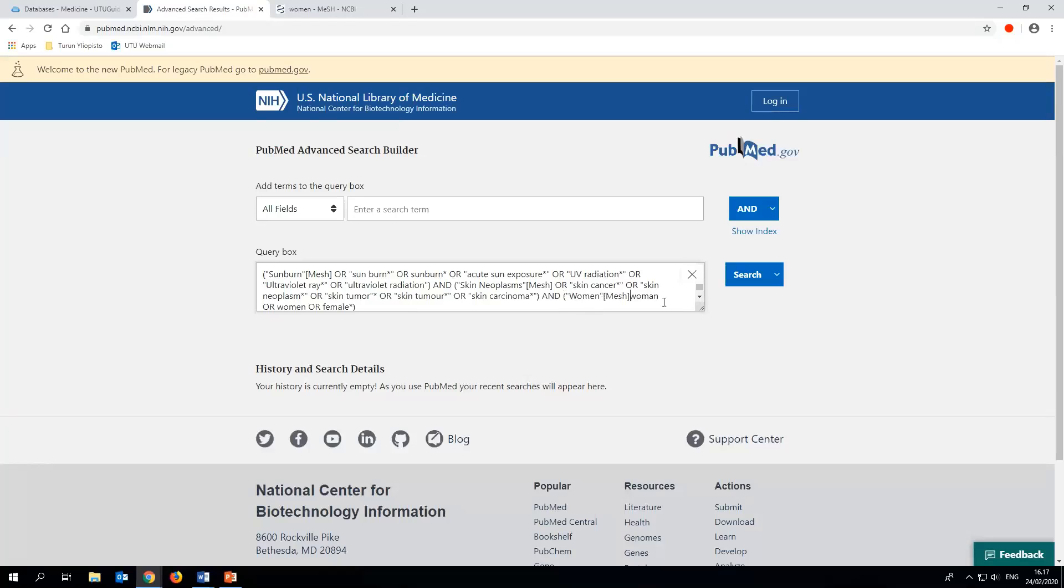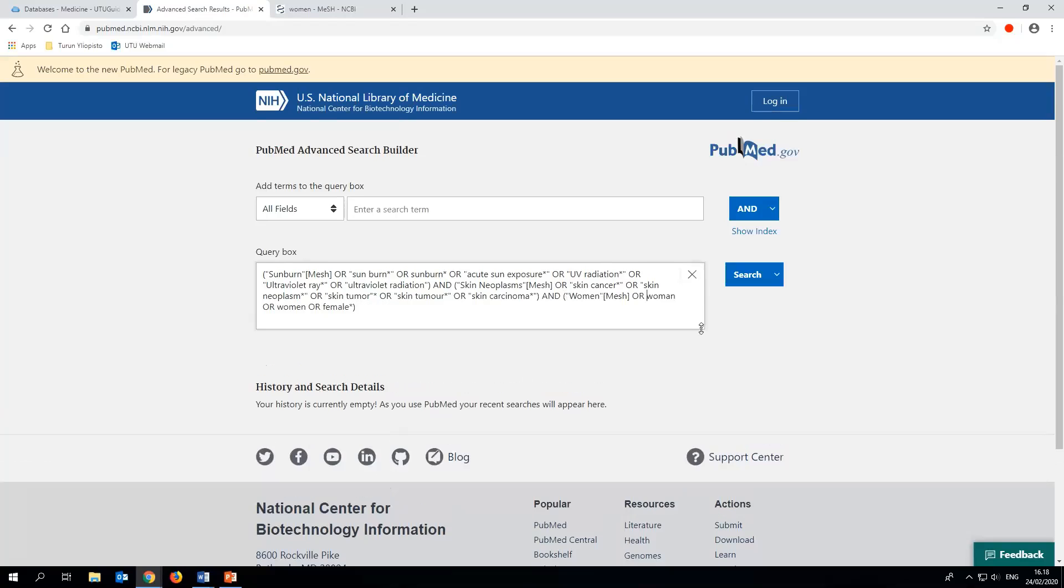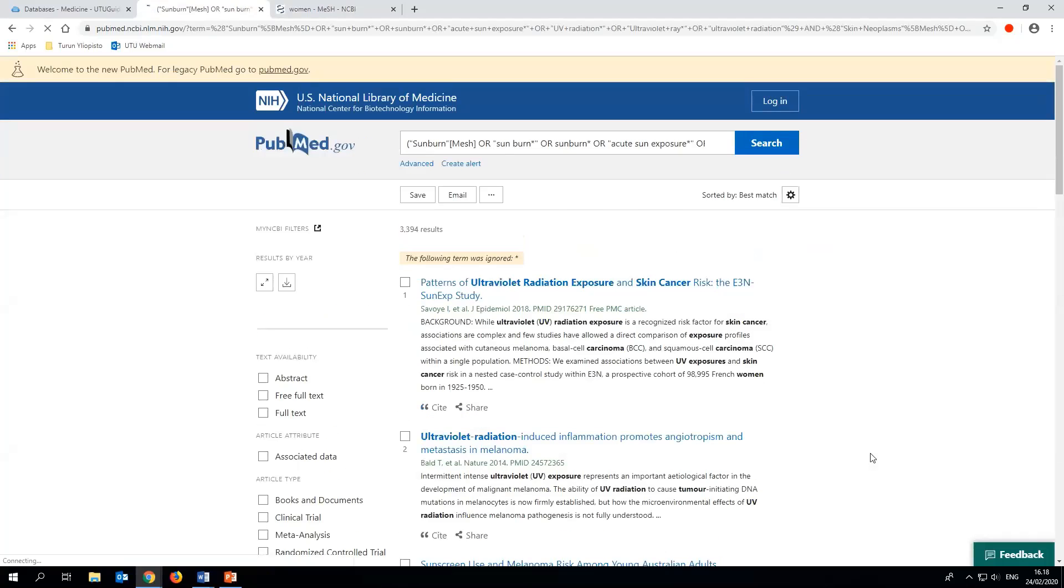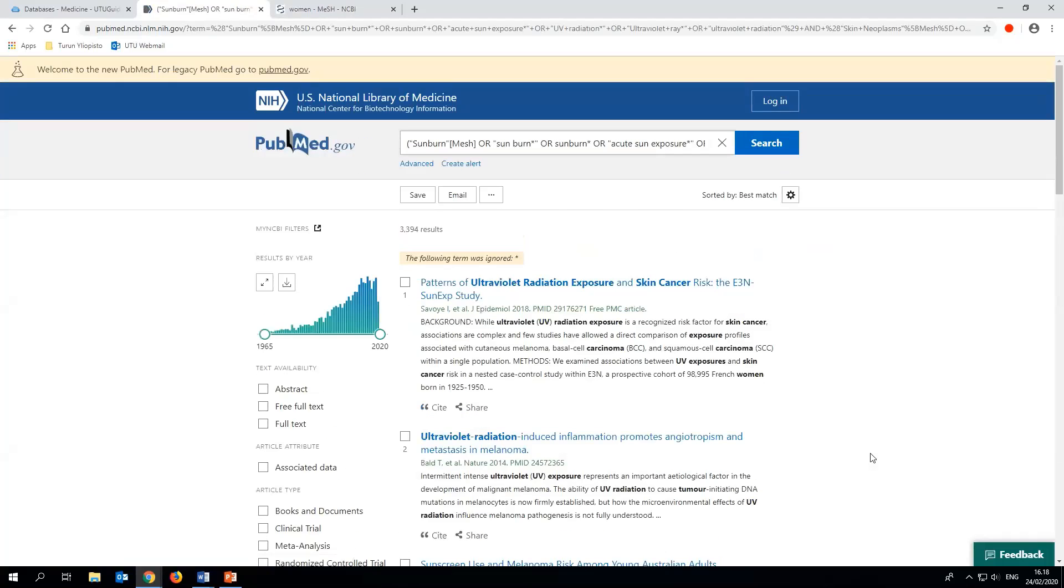Now that we've combined the MESH terms with our own keywords, our search string is complete. By adding MESH terms into the search string you can find references that a simple keyword search might not catch.